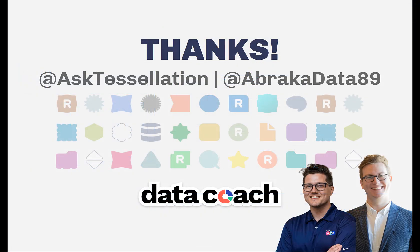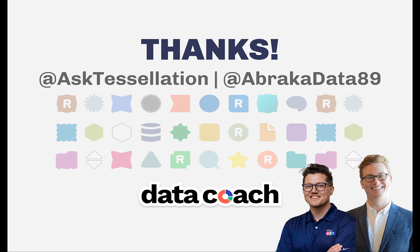As always, thanks for watching the video. Don't forget to subscribe to the DataCoach channel for more awesome lessons on Alteryx and all things data, analytics and visualizations. Follow DataCoach on Twitter at AskTessellation and follow me personally on Twitter at Abracadata89.